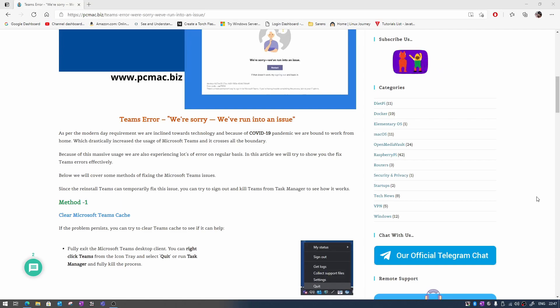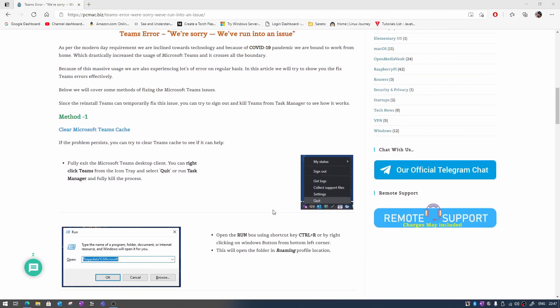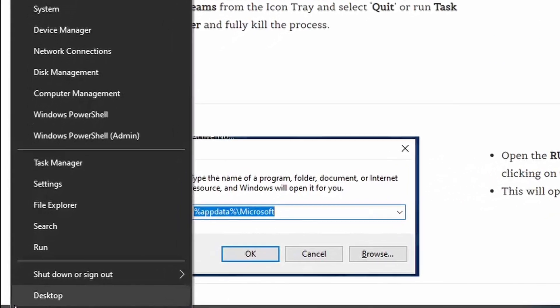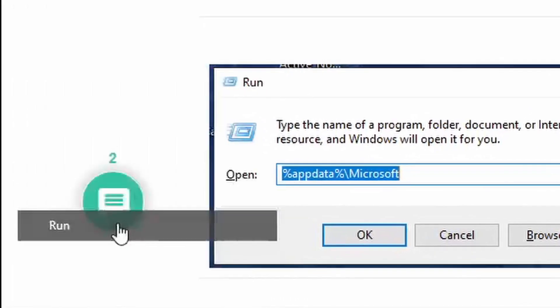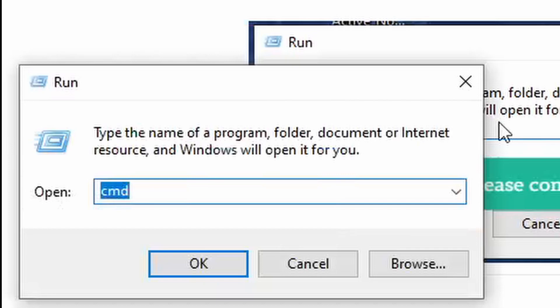But for extreme cases please visit my website and follow this tutorial. So what we need to do is first of all close this Teams and then we are going to clear the cache of Microsoft Teams. Let's just go ahead and open the Run box and look for app data.